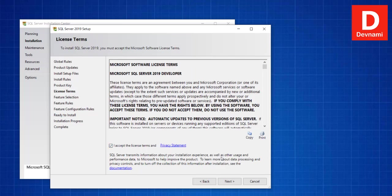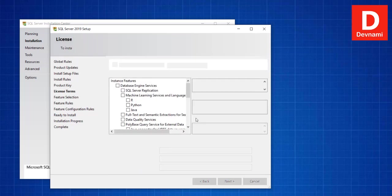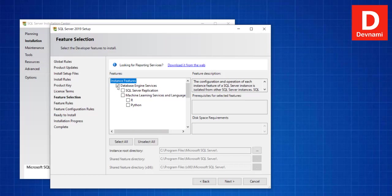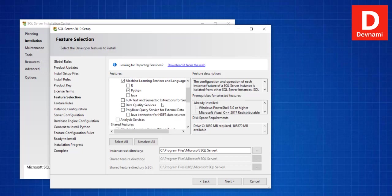Now make sure you have selected Developer Edition, make sure to accept license terms, click Next. Now here in instance features we select Database Engine Service, choose SQL Server Replication, then you can also select Python, R, or Java depending on which support you want.